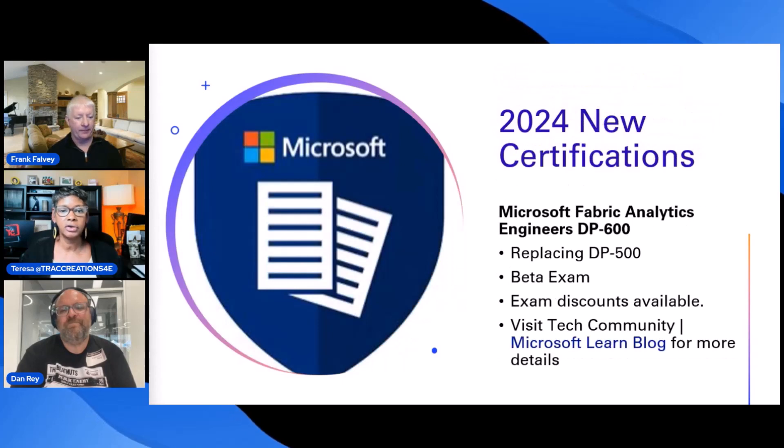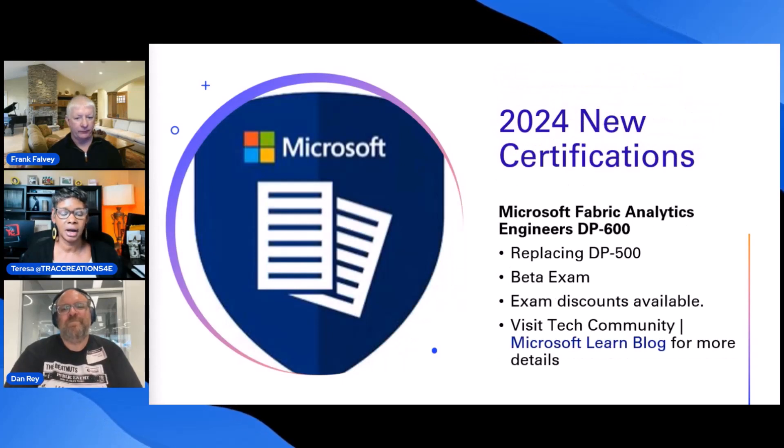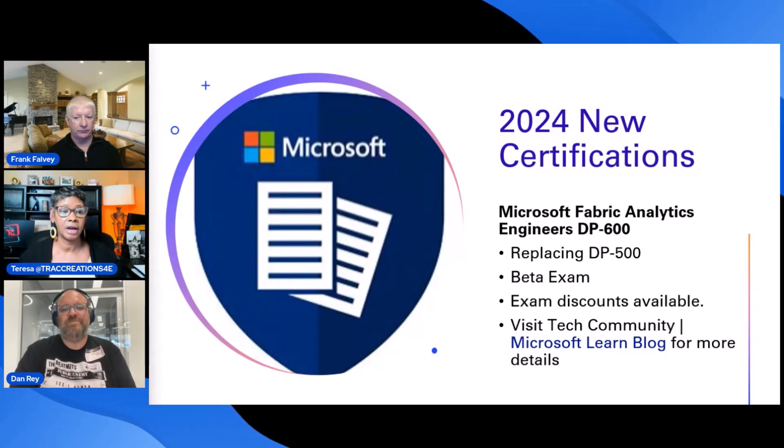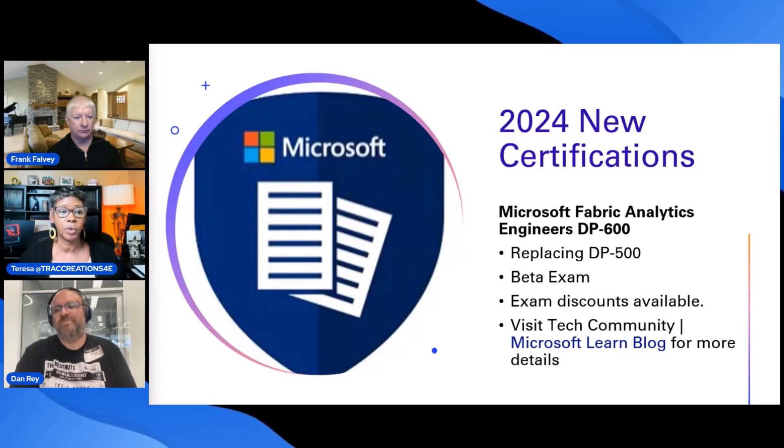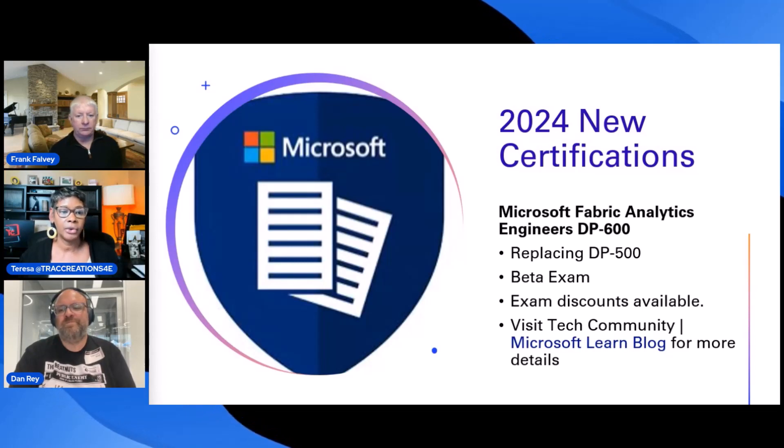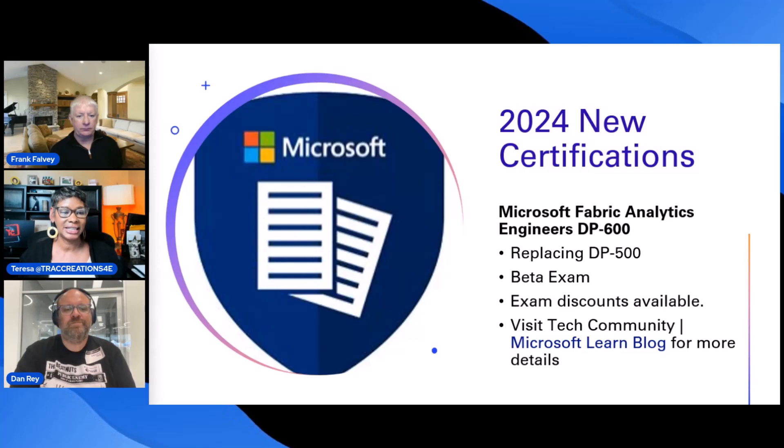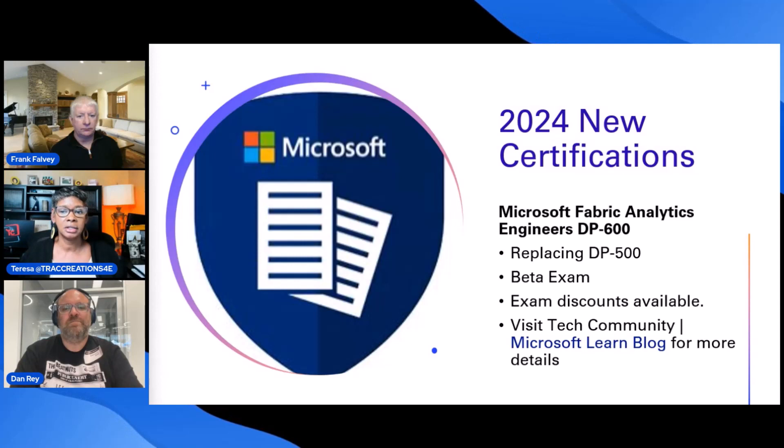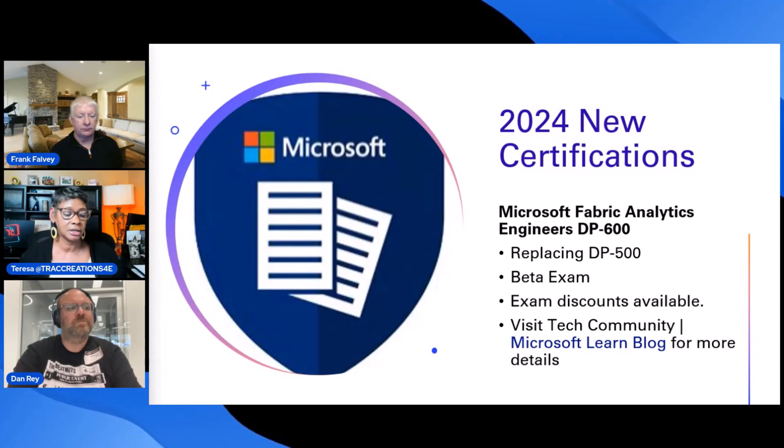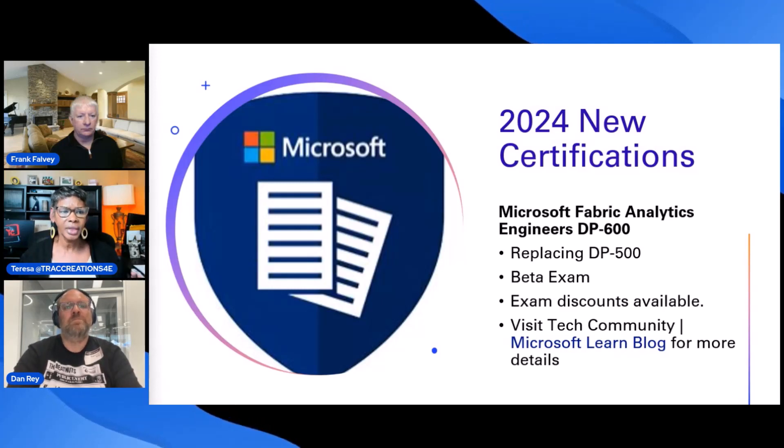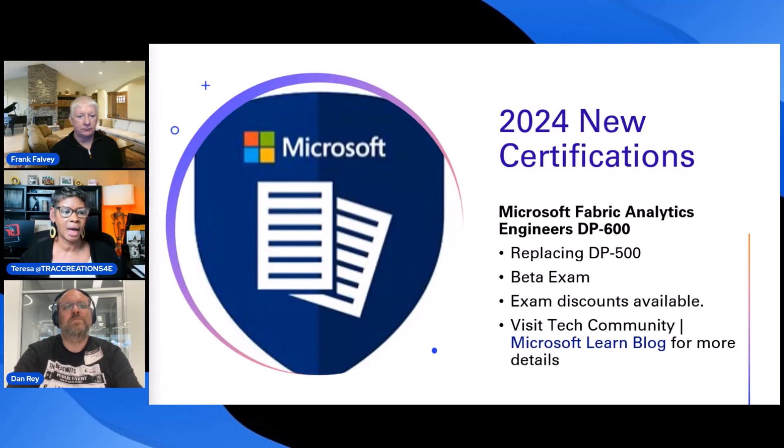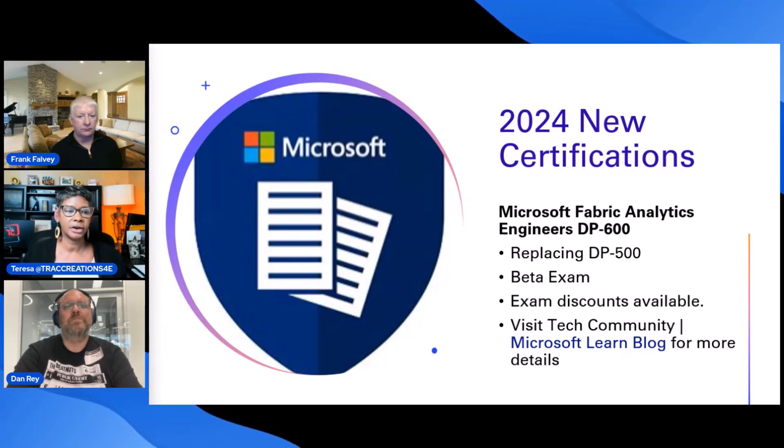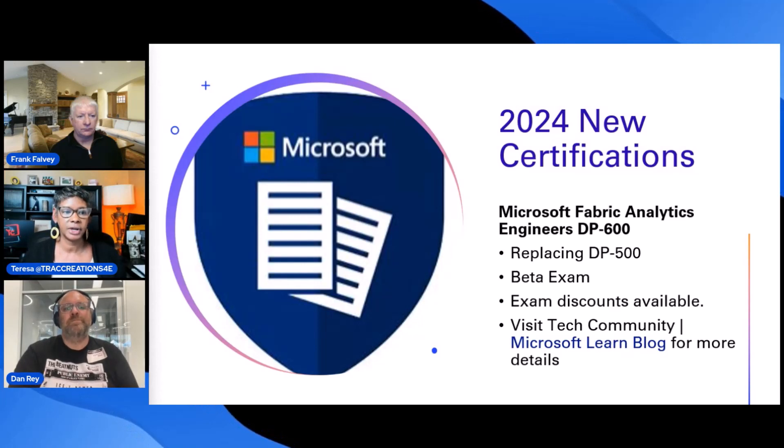So new certifications, I found a lot of this information on tech community. Please subscribe to that forum if you're interested and want to stay on top of what's new. But there is a new certification, Fabric Analytics Engineering, DP 600. It is replacing the DP 500. And visit tech community again, because there is a discount that they're offering for the beta exam. There was one that they announced it, and then shortly, like within a matter of days, it was free. But I think they're charging now. Take a look at the details for this new certification.